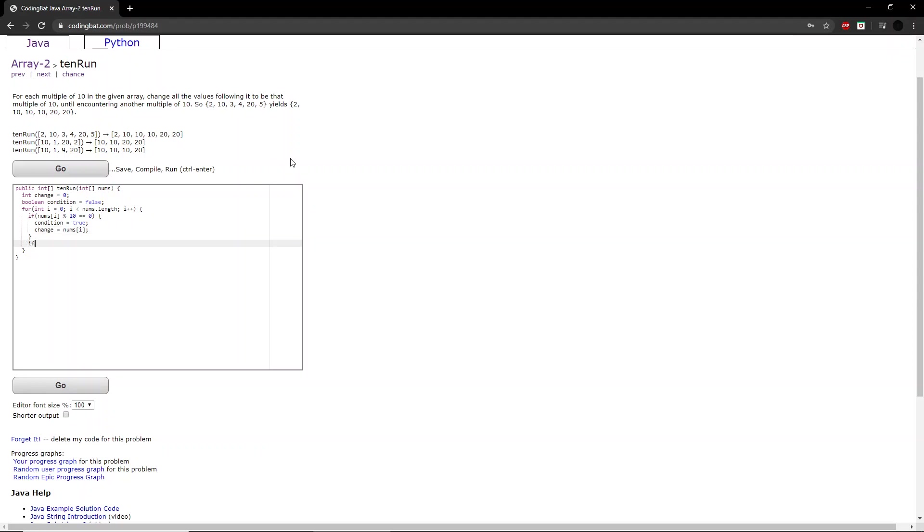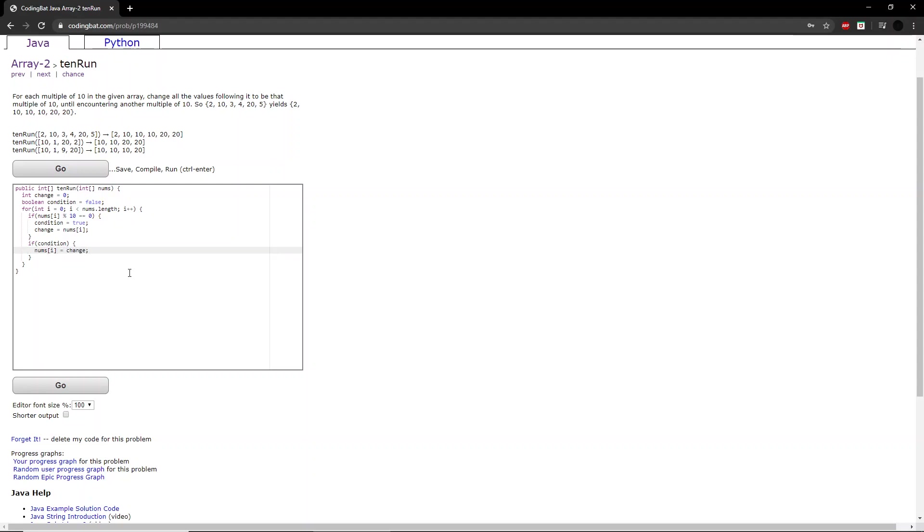Then if the condition is true, so if you've already passed by a multiple of 10, then that number will be changed to whatever the change number is. And then we simply return the number again.